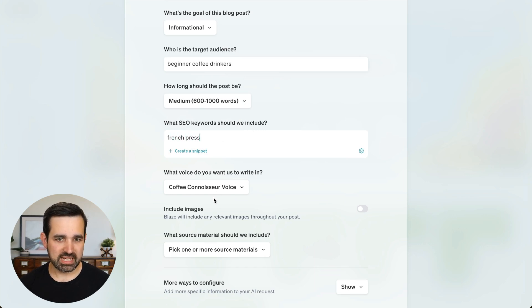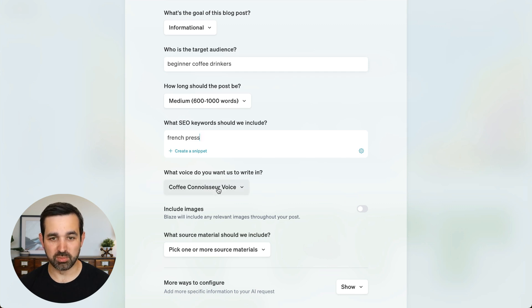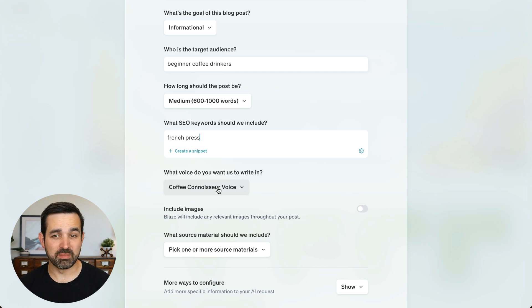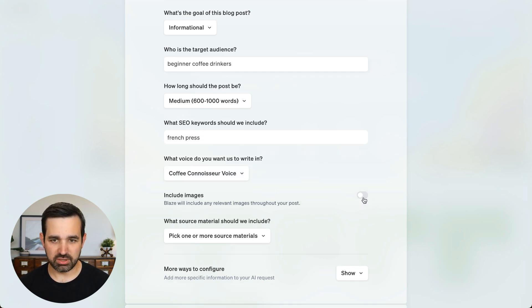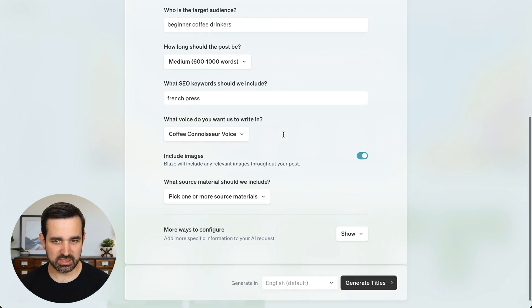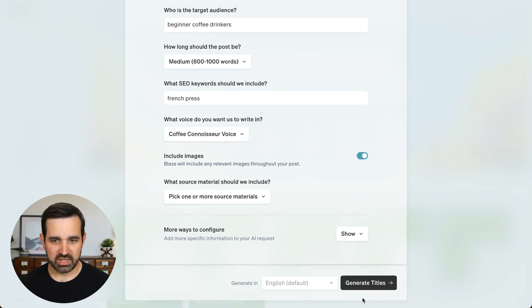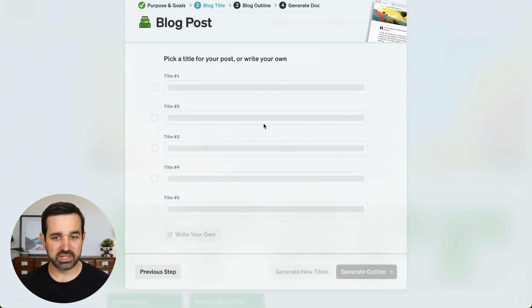And here you can see I've got my coffee connoisseur brand voice that I'm applying to this, so it sounds like my coffee shop and my brand. Going to turn on images so we get some great images in here and generate some titles.